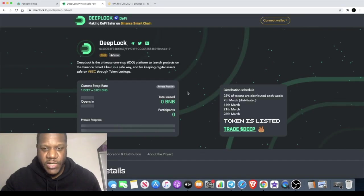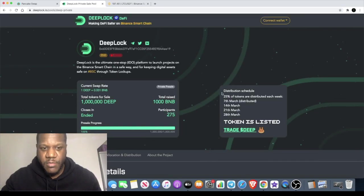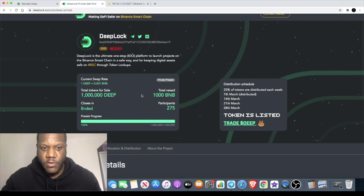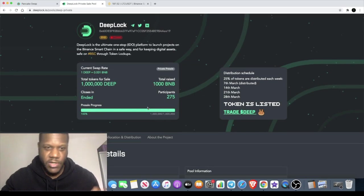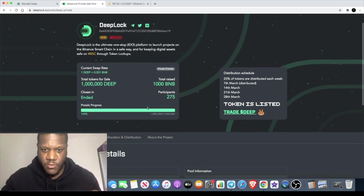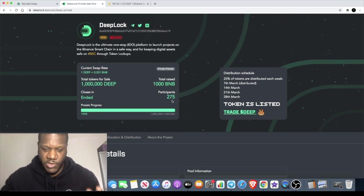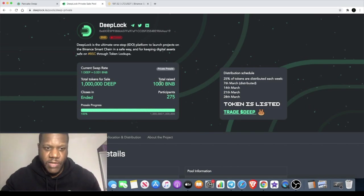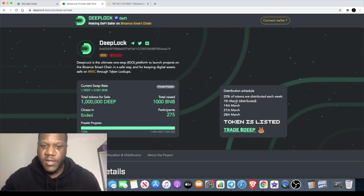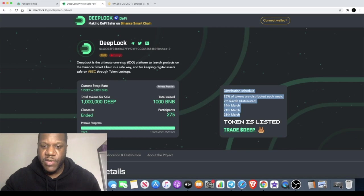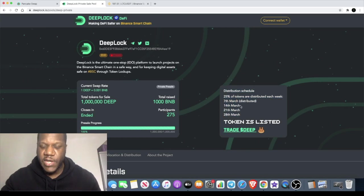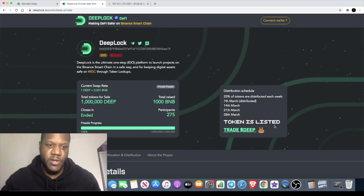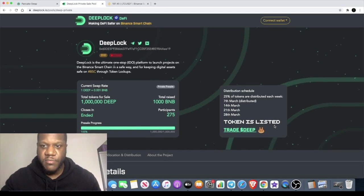This was the pre-sale pool for the DeepSwap, the DeepLock token which sold out. They raised a thousand BNB and these tokens are released on a vesting schedule, released weekly 25% a week for those that got in on that. So you don't have to worry about them dumping on your head.